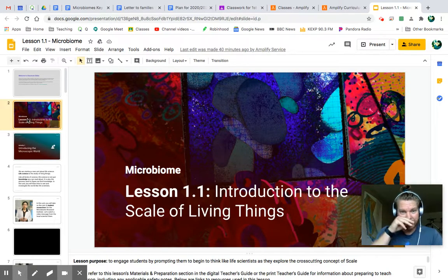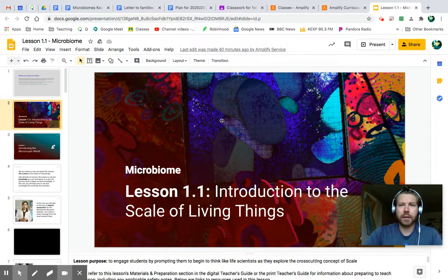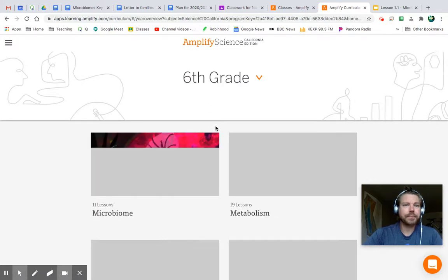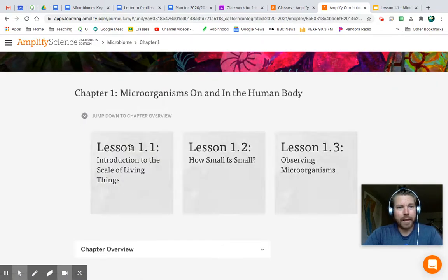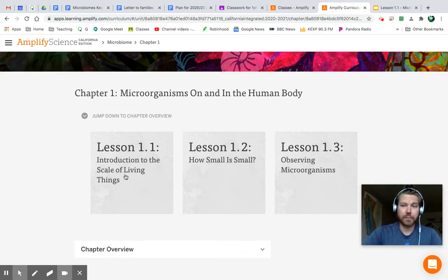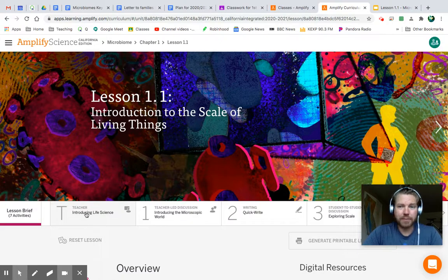So we're in Lesson 1.1, Introduction to Scaling Things. Since this is the first video, let me remind you of a couple things. I would hope that you have this video open and you're following along as you also have the Amplify page open. Go to Amplify, we want to be in Microbiomes, Chapter 1, Lesson 1.1. All of your lessons will be labeled in Google Classroom as Microbiomes Lesson 1.1, along with the accompanying videos, which will be attached.